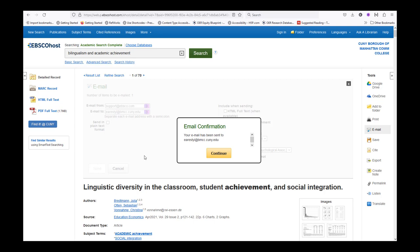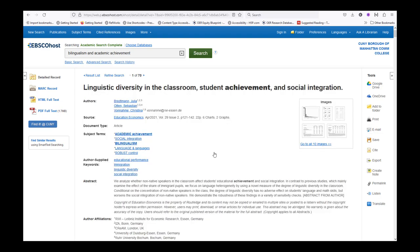You will receive an immediate confirmation that the email was sent. Select the yellow Continue button. If you've put in your email address correctly, you should receive the article in your inbox in about 15 minutes or less. If it takes longer, you can try to send it to yourself again or choose another retrieval option.